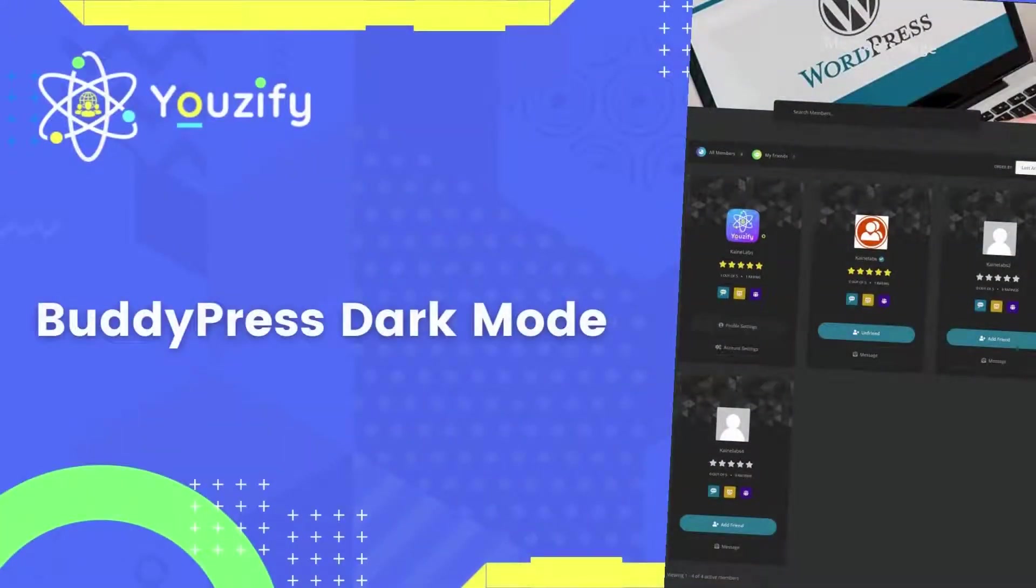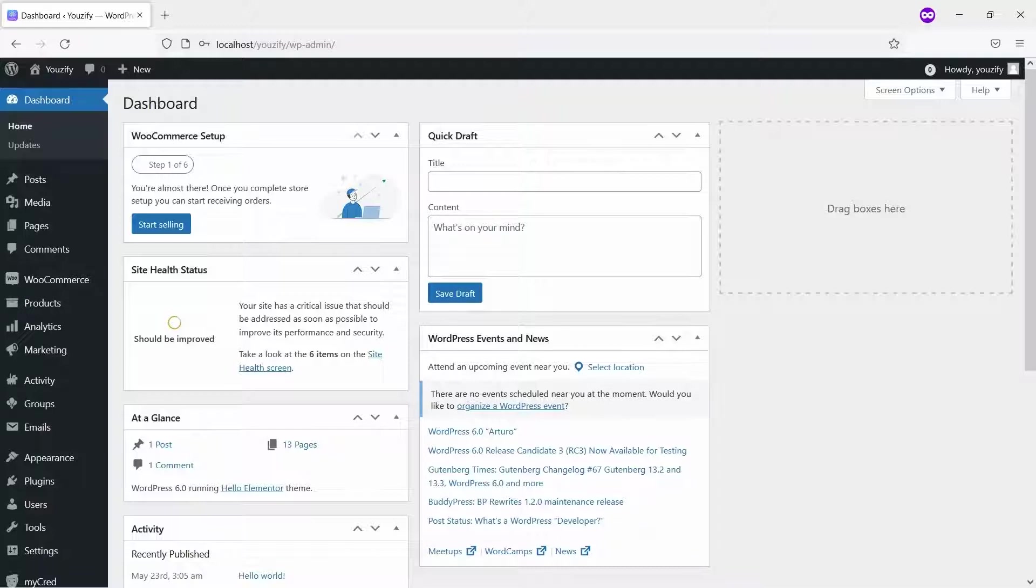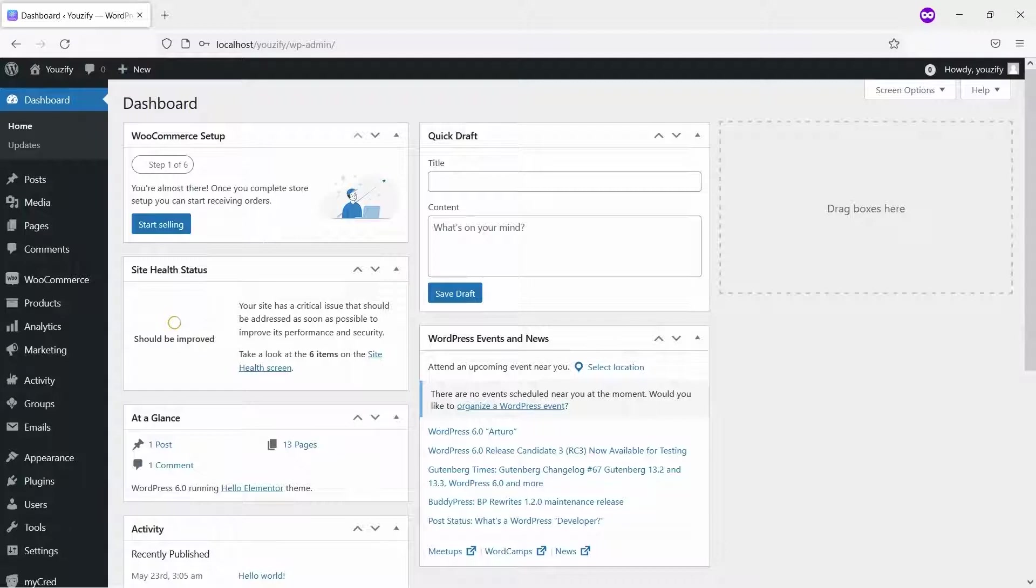BuddyPress Dark Mode Feature. Hello everyone! In this video, we are sharing with you how to set dark mode feature in BuddyPress, so your members can select between light mode or dark mode as they want.